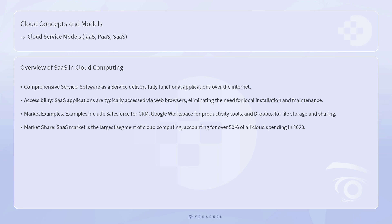The SaaS market is the largest segment of cloud computing, with Synergy Research Group reporting that it accounted for over 50% of all cloud spending in 2020.